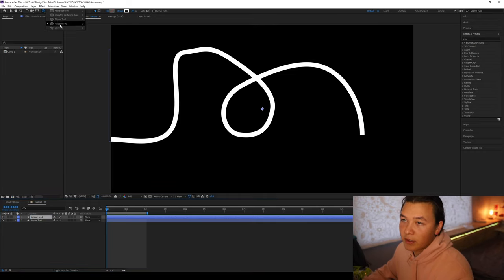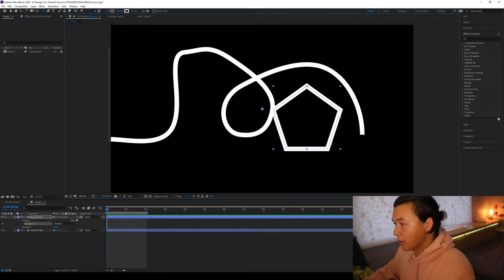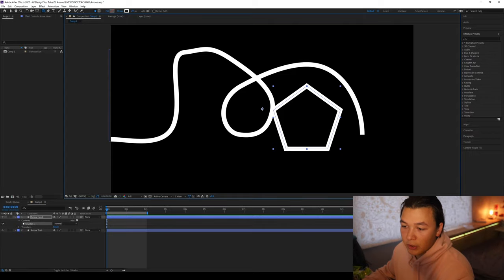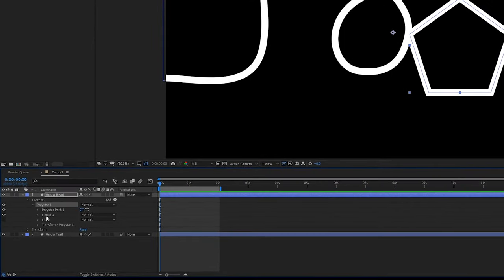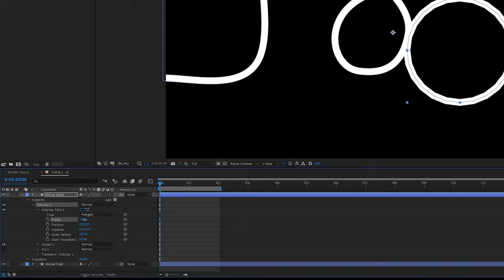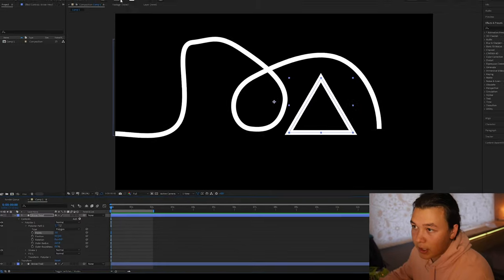Next we're going to grab the polygon tool and we're going to drag a polygon so it's going to be a five-sided shape. If we go to our arrowhead contents and go to the polystar, go to this polystar path, we get a whole bunch of options. So here we can change how many sides the shape has. We're just going to do three for a simple arrowhead.